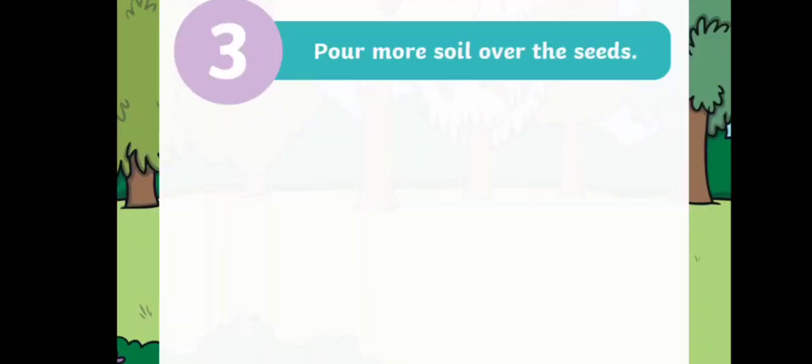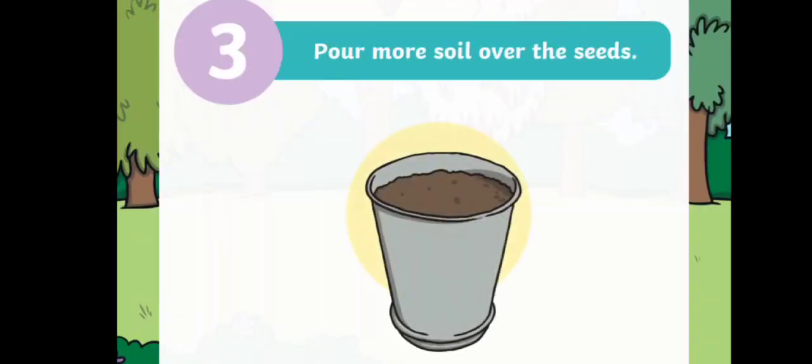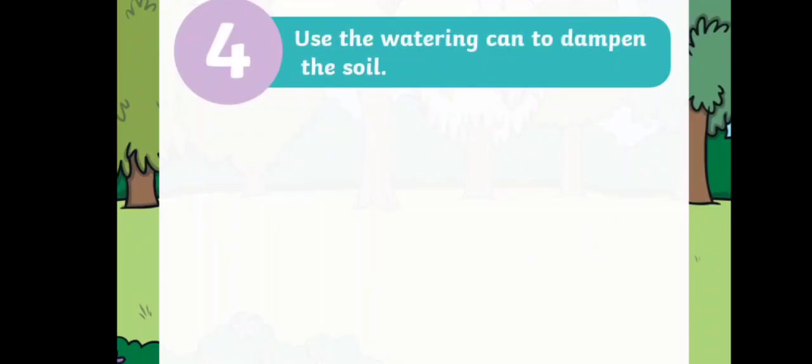Step number three: pour more soil over the seeds. Step number four: use the watering can to dampen the soil.